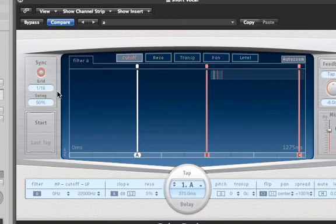I will show you what the swing sounds like with values below 50% and values above it so you can hear the difference. Here we go.